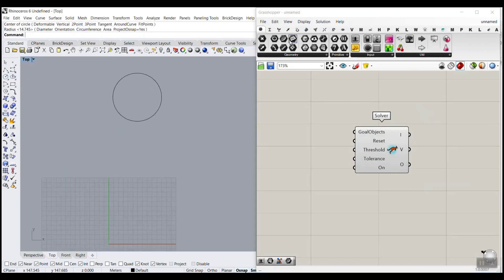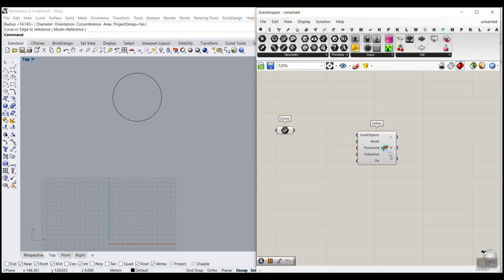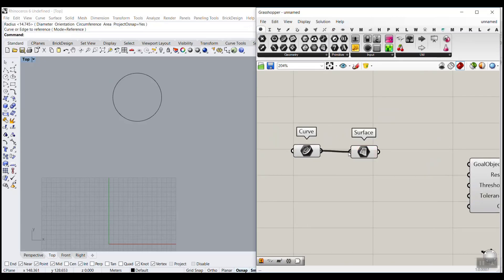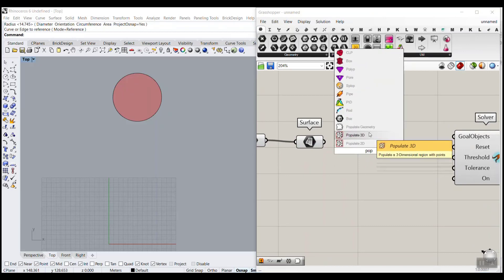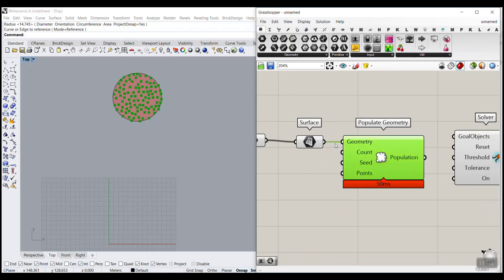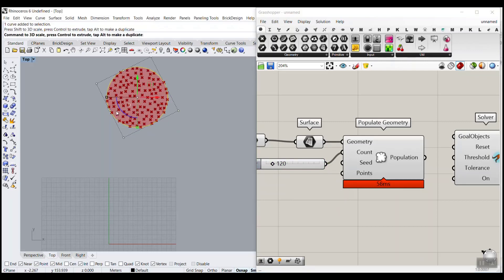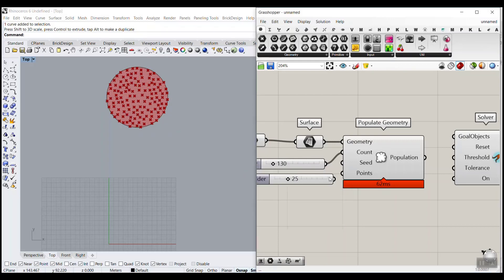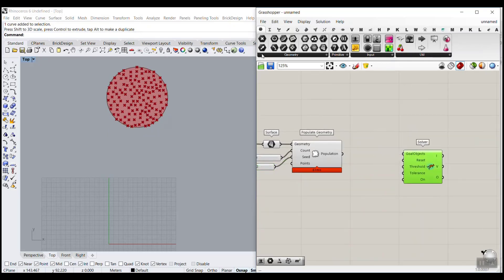The first step is to draw something closed — I can just draw a circle, you can draw anything — because we want to produce particles inside this curve. I'm going to connect a surface to this curve. Now I want to use the Populate Geometry tool, which we've used before. This tool will give you random points. If you give it a surface you can define how many points you will have inside that circle. You can make it bigger or smaller, increase or decrease the number of points, and give it a seed to produce different locations.